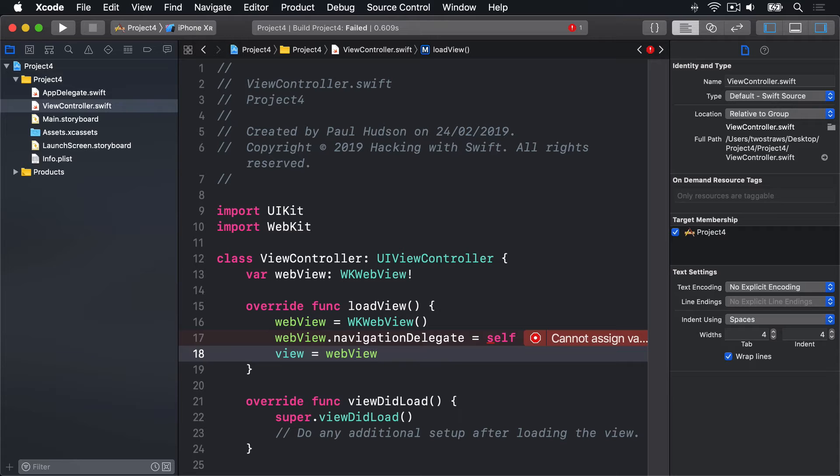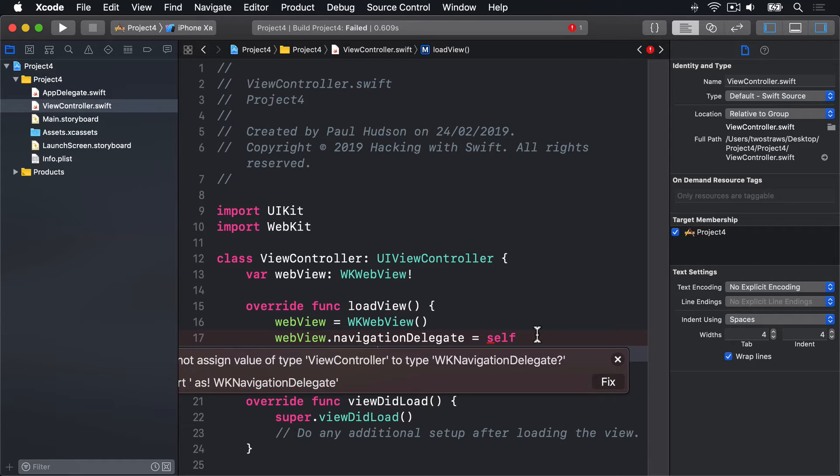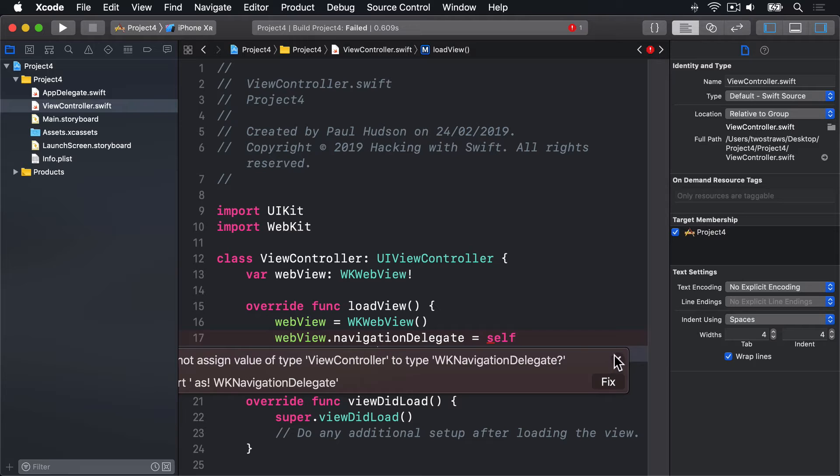Now, you'll see a warning there. Big error telling us that it cannot assign a value of type ViewController to type WKNavigationDelegate? And that's okay. We'll fix that in just a moment.